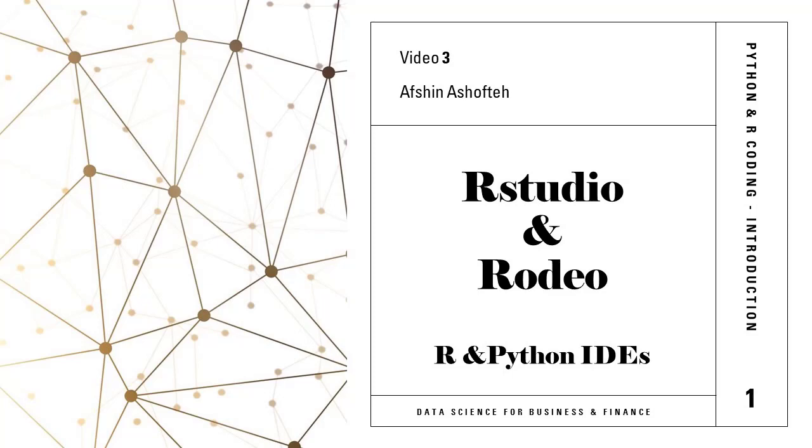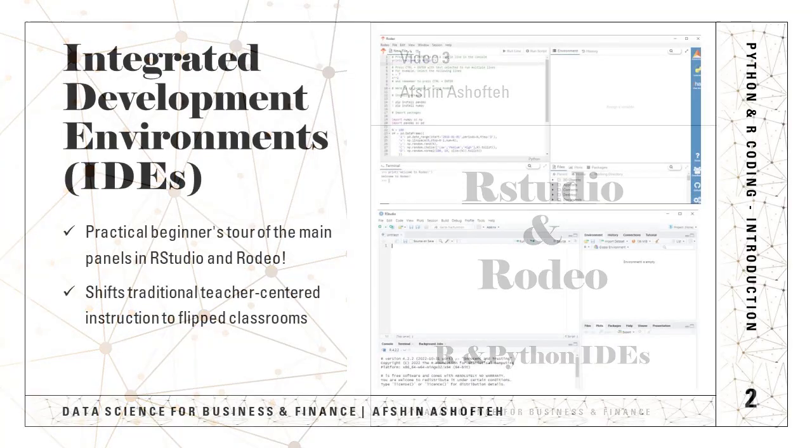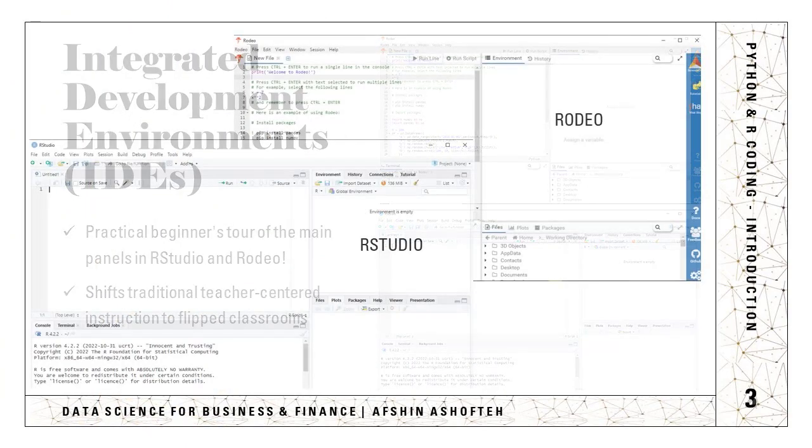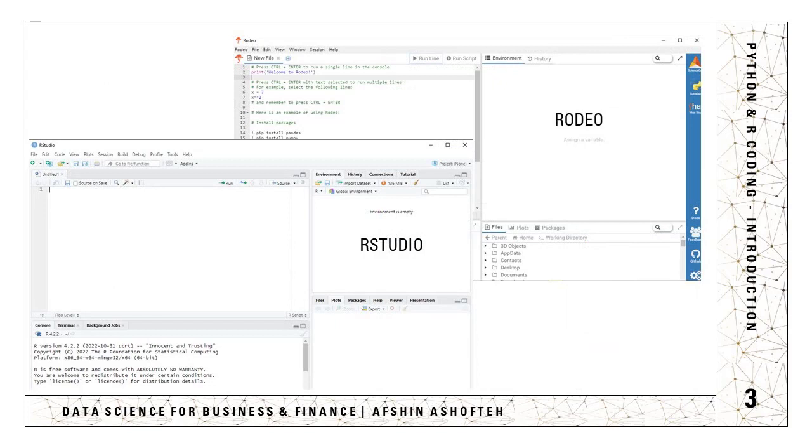In this video, I'll take you through a practical beginner's tour of the main panels in RStudio as an IDE for R programming and Rodeo as an IDE for Python programming.